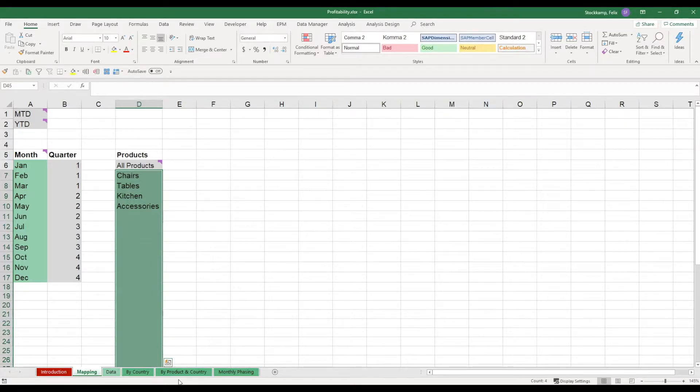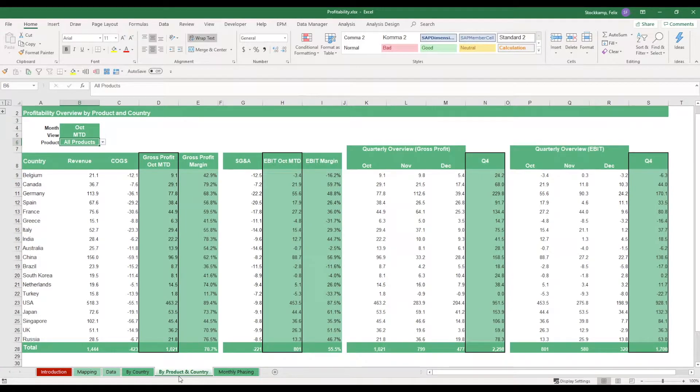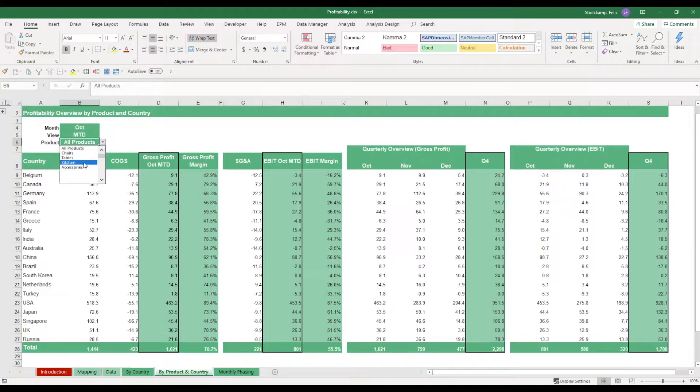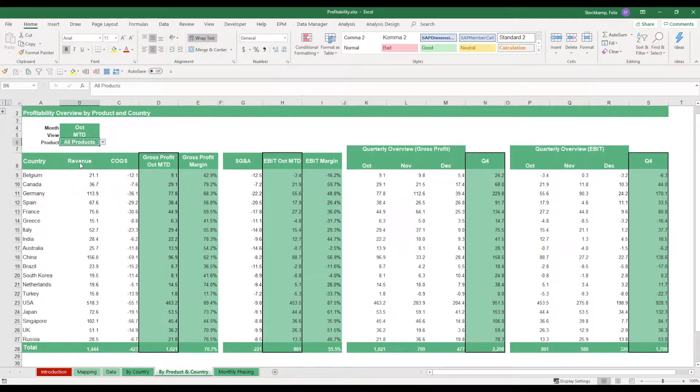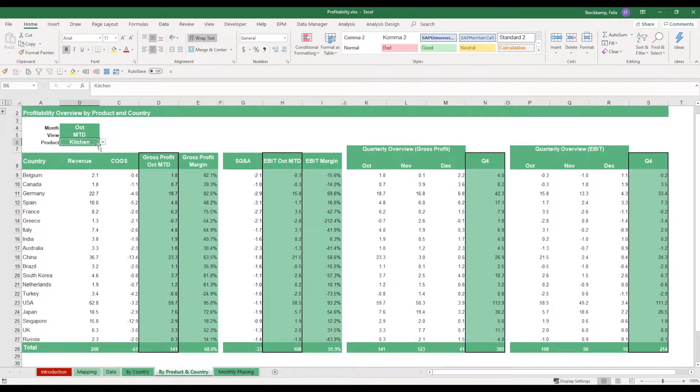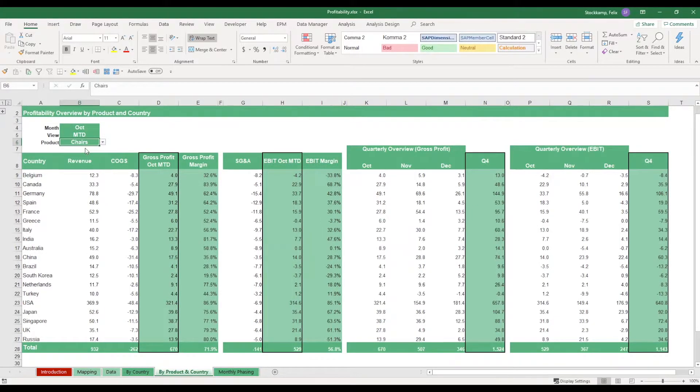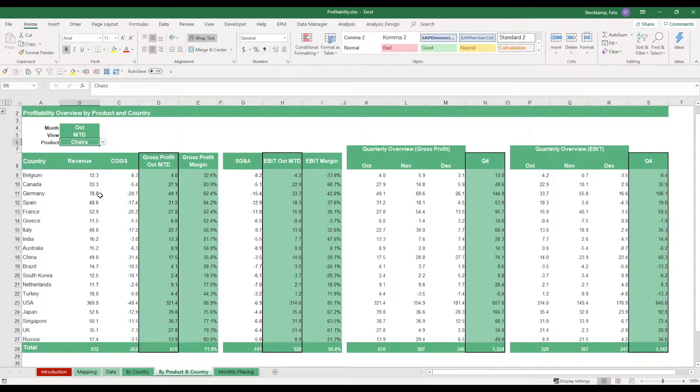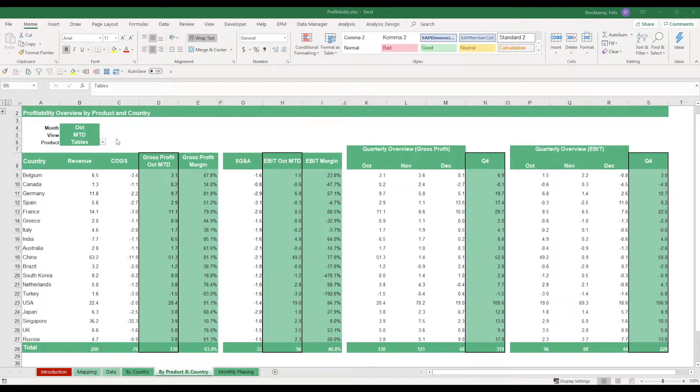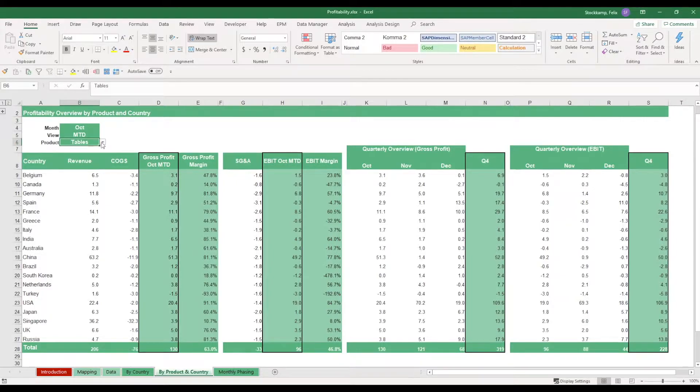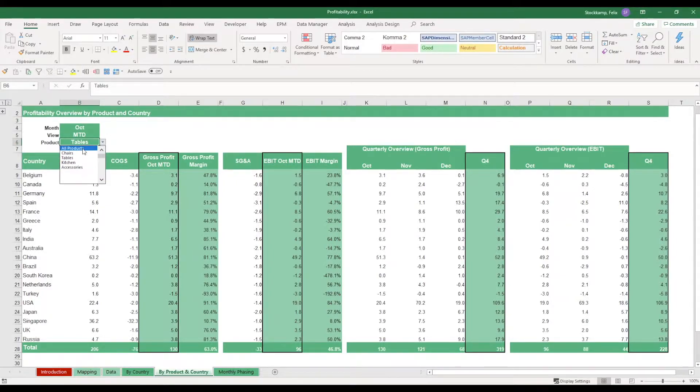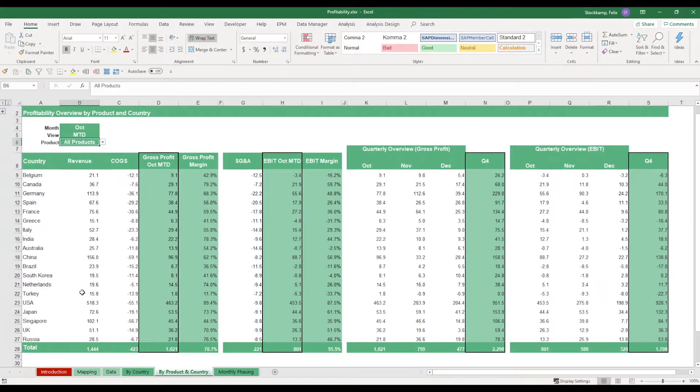In the different sheets, let's look at the by-product and country sheet, you'll be able to change the selected product categories with the help of a drop-down list. This is extremely helpful when it comes to making sure you just want to look at one specific product within your product offerings. However, if you wanted to look at all products altogether, you can just go into your drop-down list and select all products.